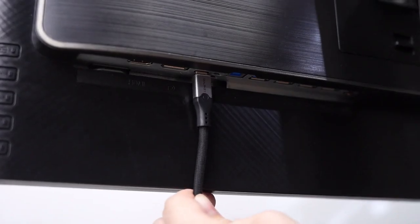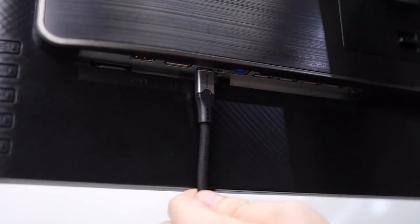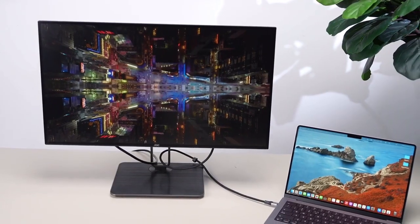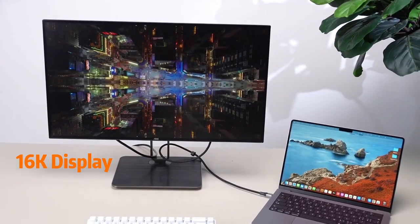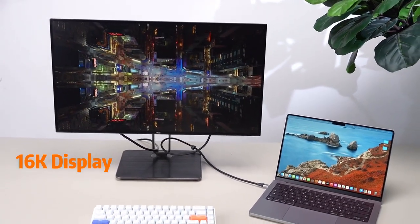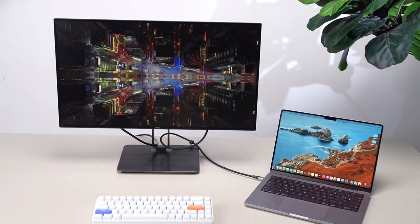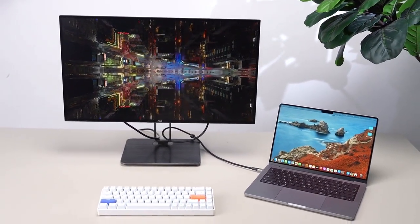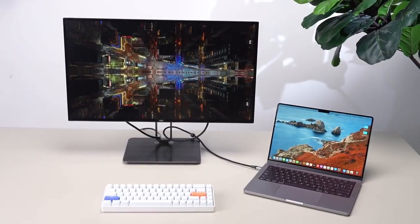Ultra Cable also supports 16K video output, ensuring seamless performance on the world's highest specification displays.